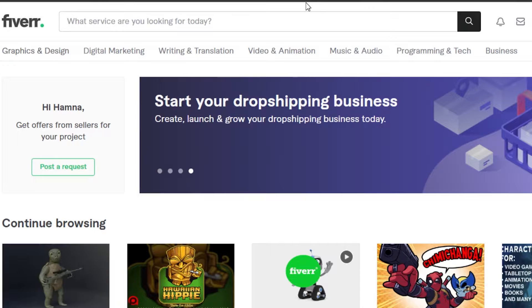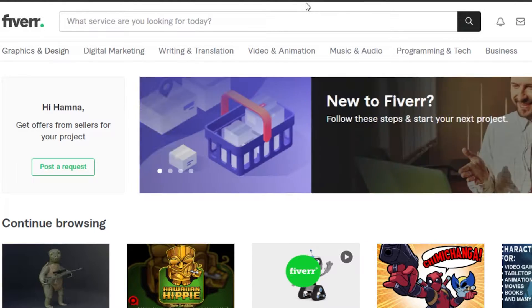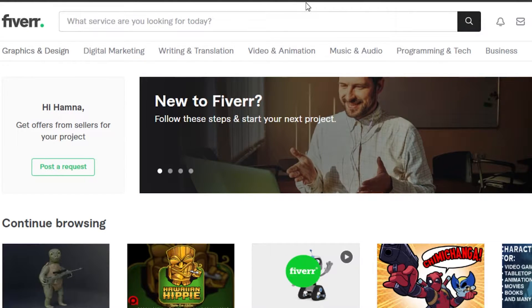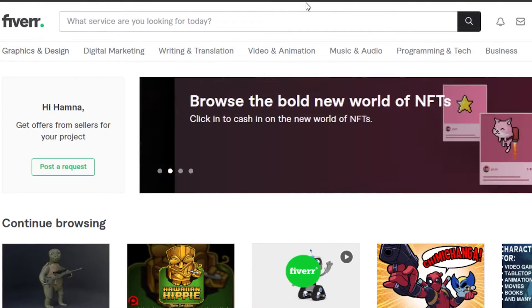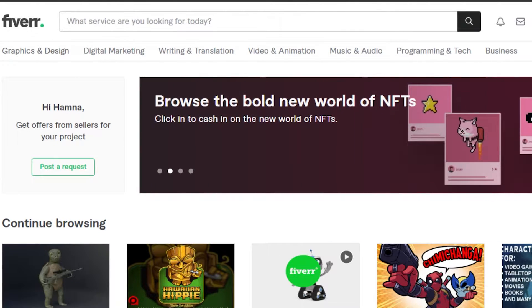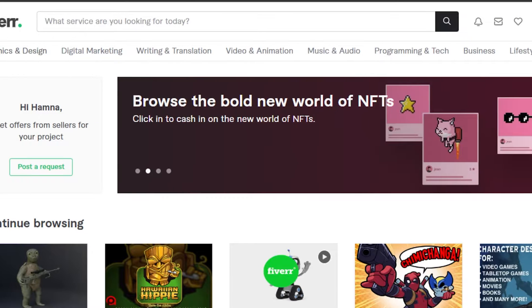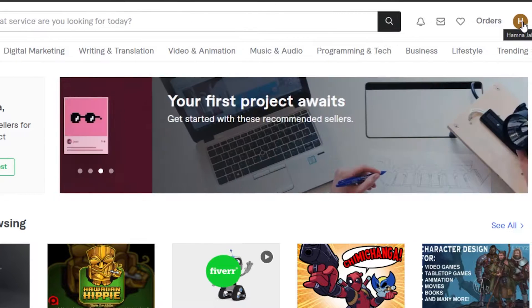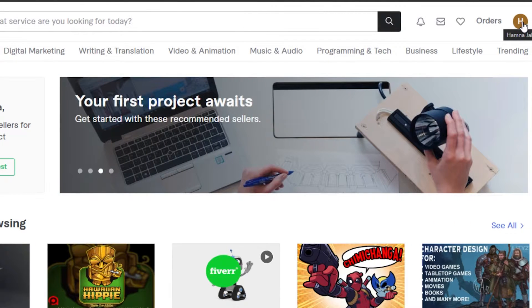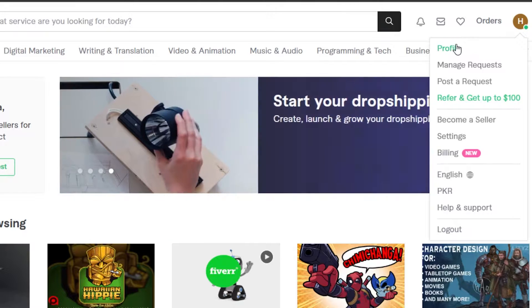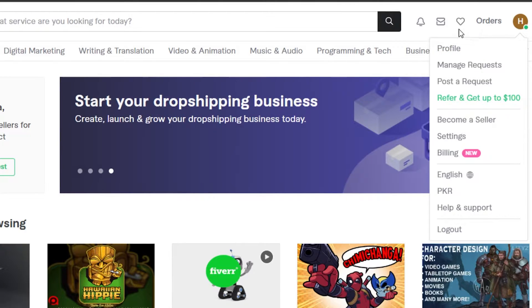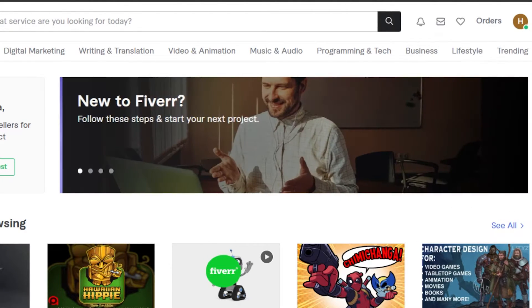Now some people don't know how to send a buyer's request on Fiverr, so that's what I will be covering today. If you do not have an account on Fiverr, you can just go to Fiverr.com and create an account with your email address or your Google account. Once you have an account on Fiverr, you have to create your own profile.